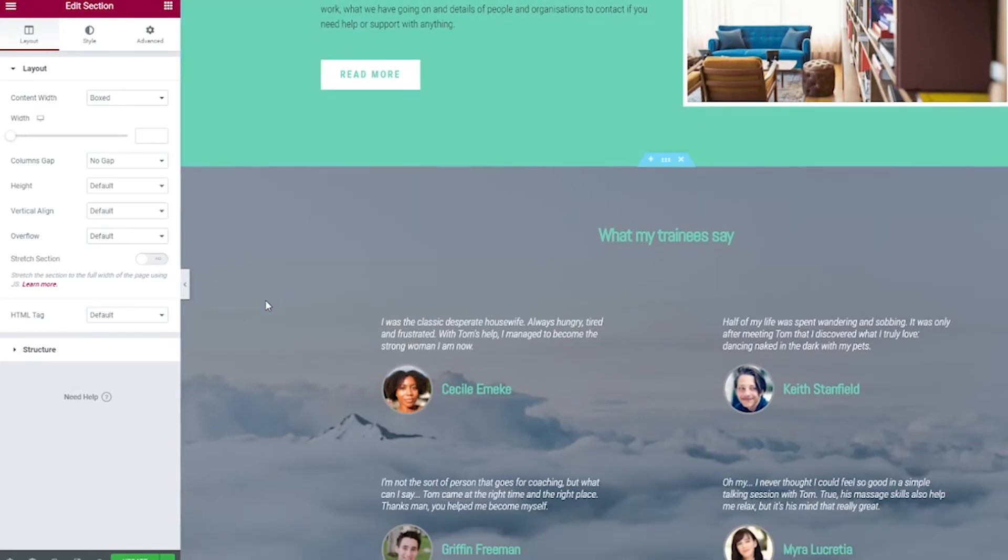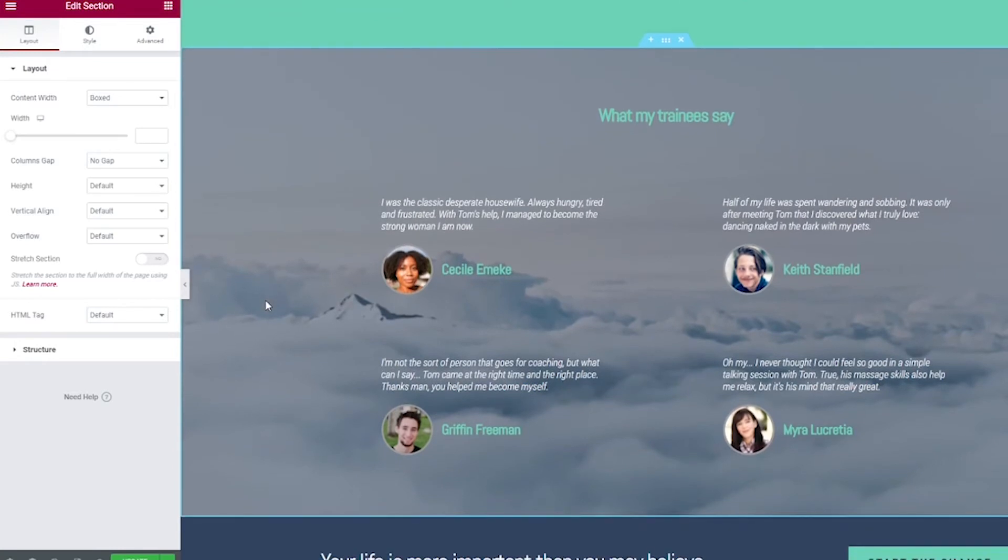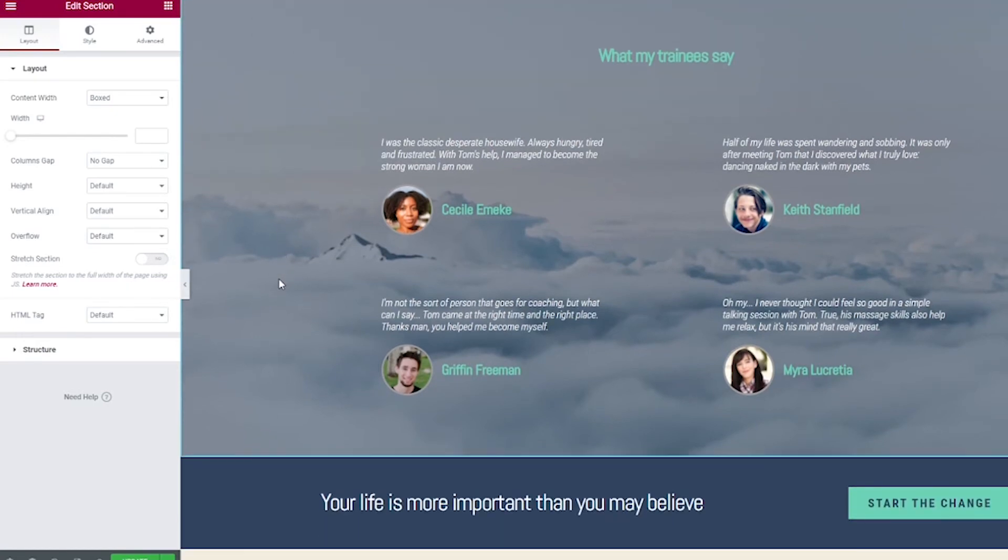Next thing we see that is incredibly important for landing pages are testimonials. This is super big for trust and I feel like a lot of landing pages skip this step, but it is incredibly important. I'm really happy Elementor does include it in their landing page templates.